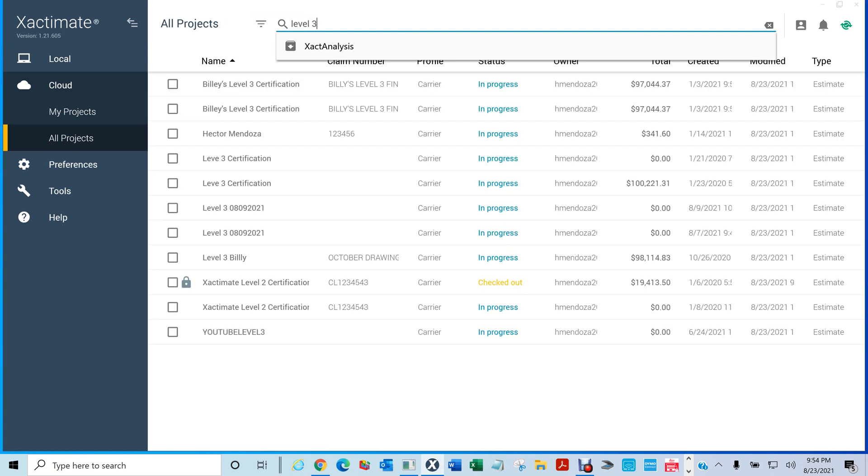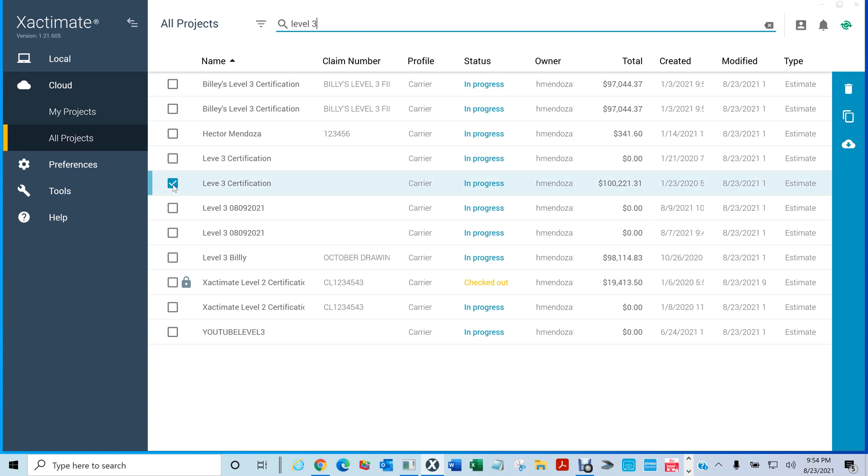Okay. So I'm looking for level 3 certification, right? So it shows you anything that has to do with level 3. And the one that I want to download is this one right here. So you would click on this and the only thing you have to do...